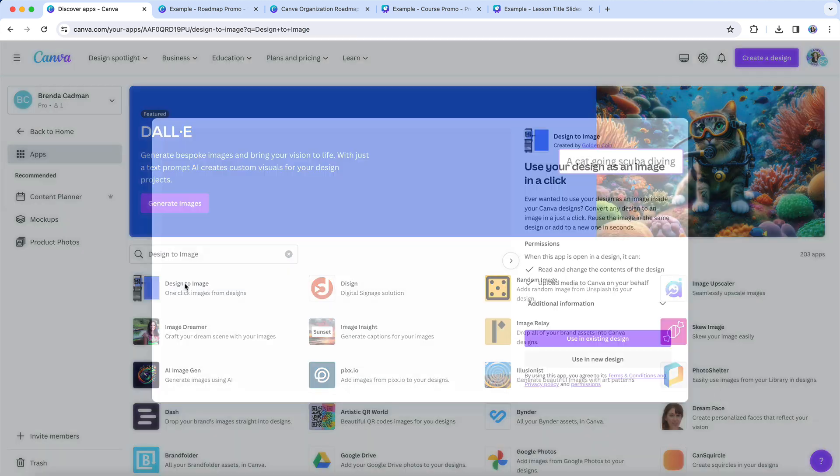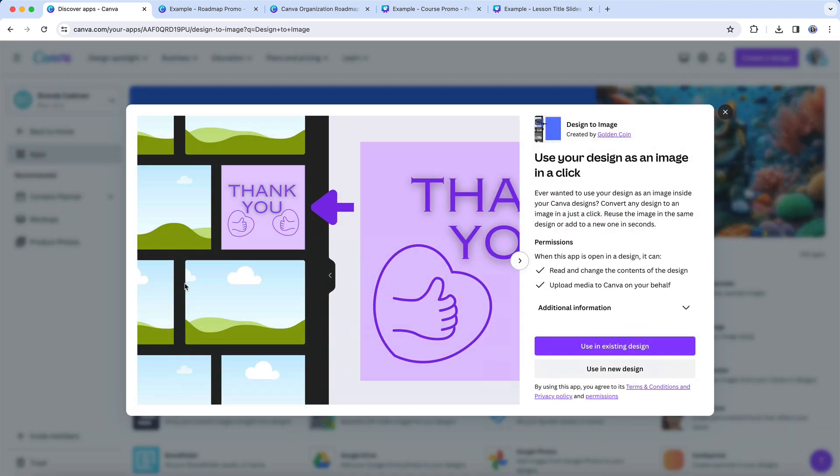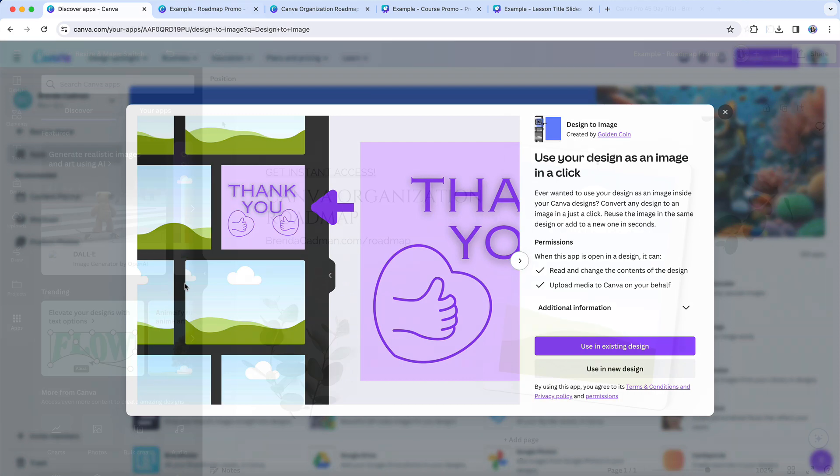Basically, it's going to help you streamline your design workflow by eliminating the need for you to first download and then re-upload any of your designs as images, saving you a bunch of valuable time and effort in the design process.